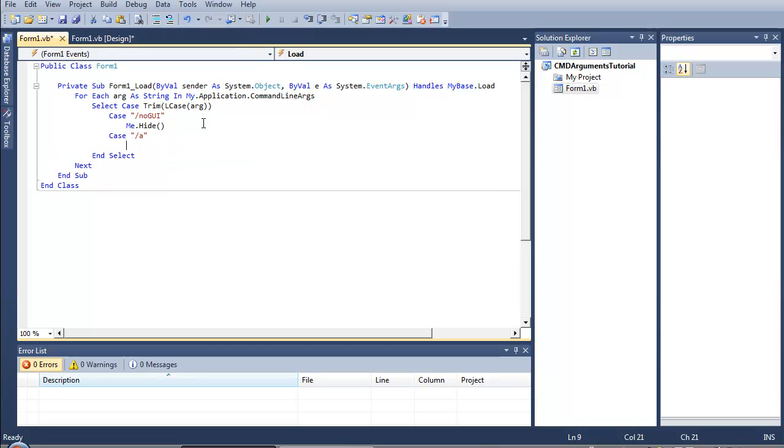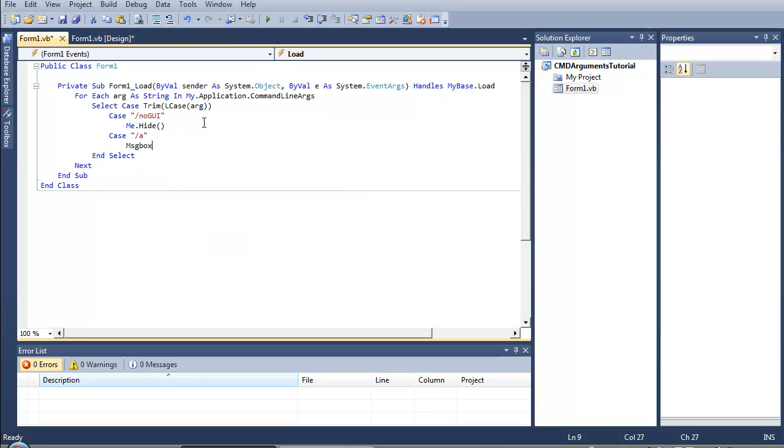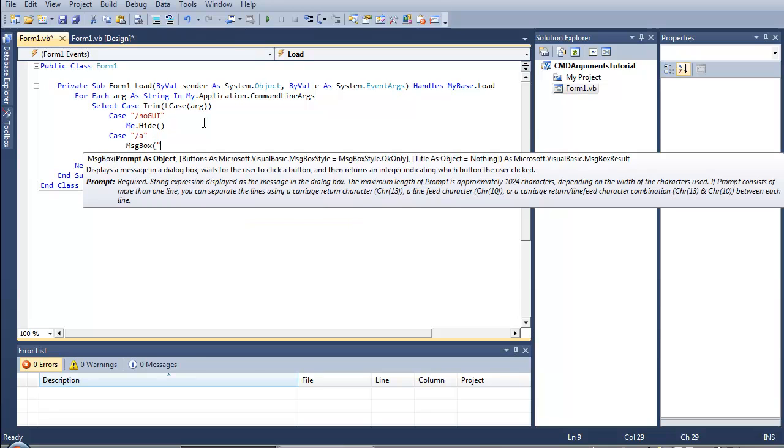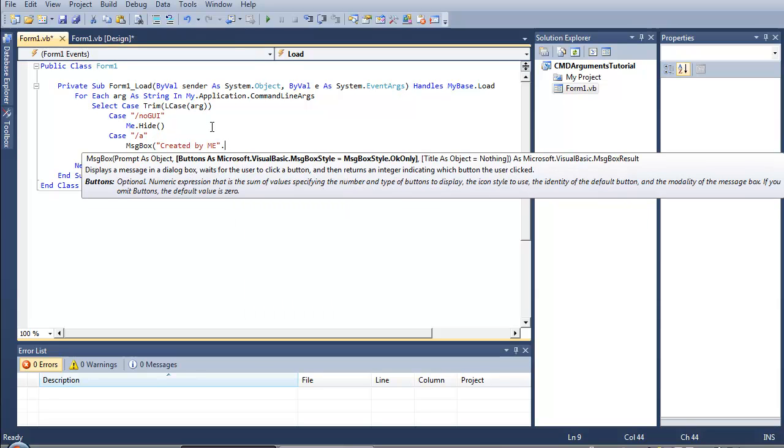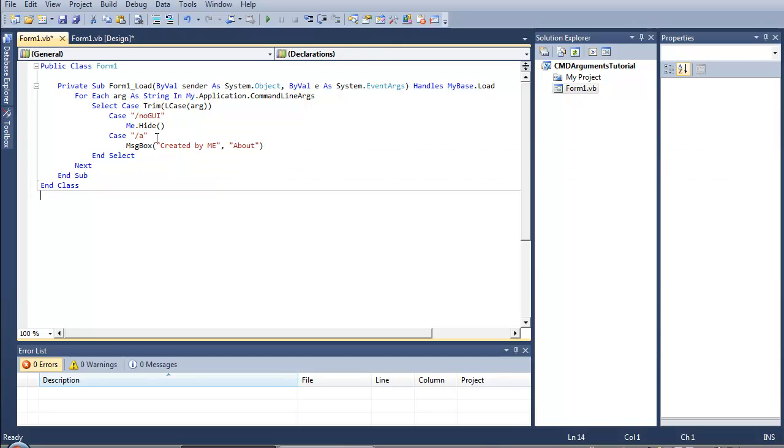And let's say case slash a, MsgBox created by me. The title would be about. So what I've done here is I made a program which reads the command line arguments and if the argument is slash nogui it hides itself. If it's slash a it prints something like an about dialogue which only says created by me.